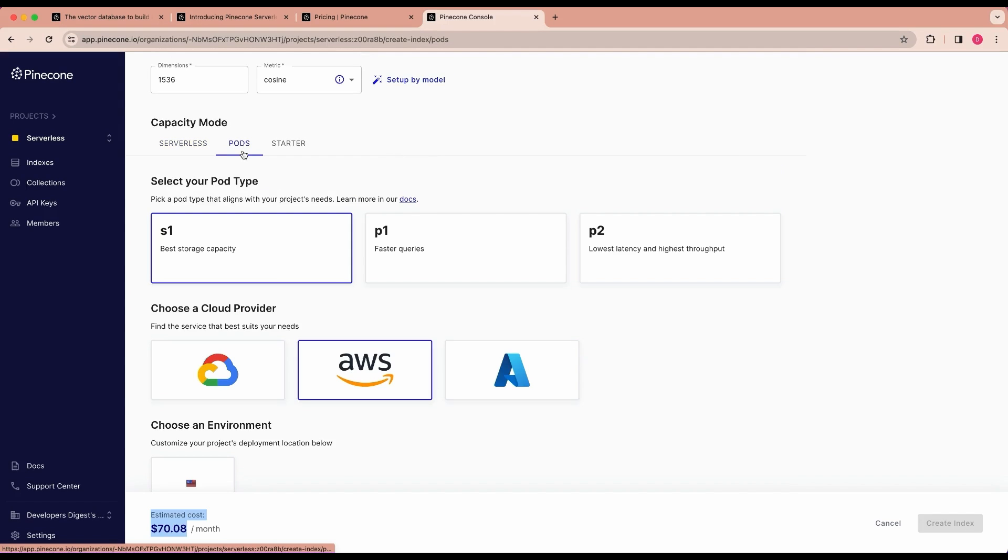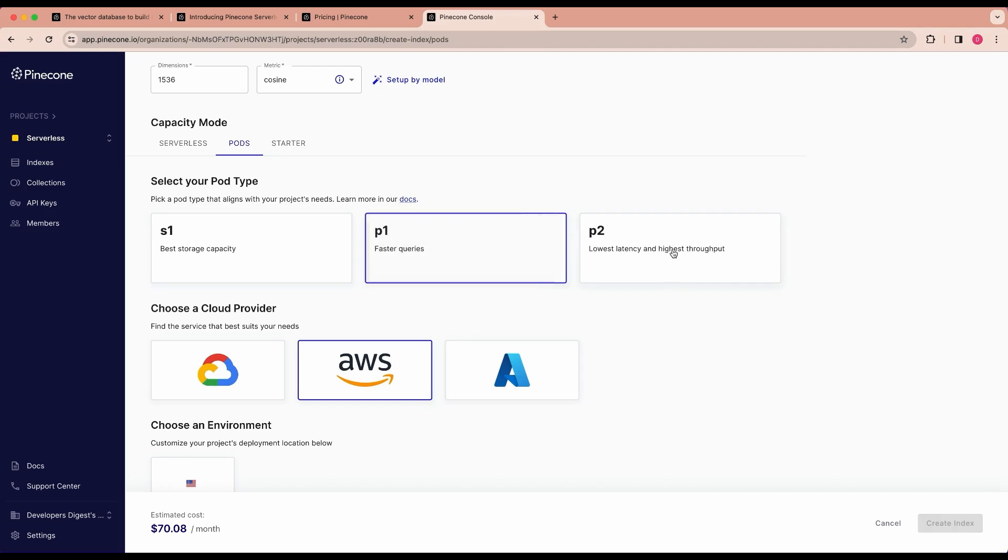The one thing I do want to mention is pods are still available. So if you do have a higher throughput that you want to manage, you are able to go in here, specify your pod type, and then get started with creating your index that way as well. So that's still there, it's still going to be there.